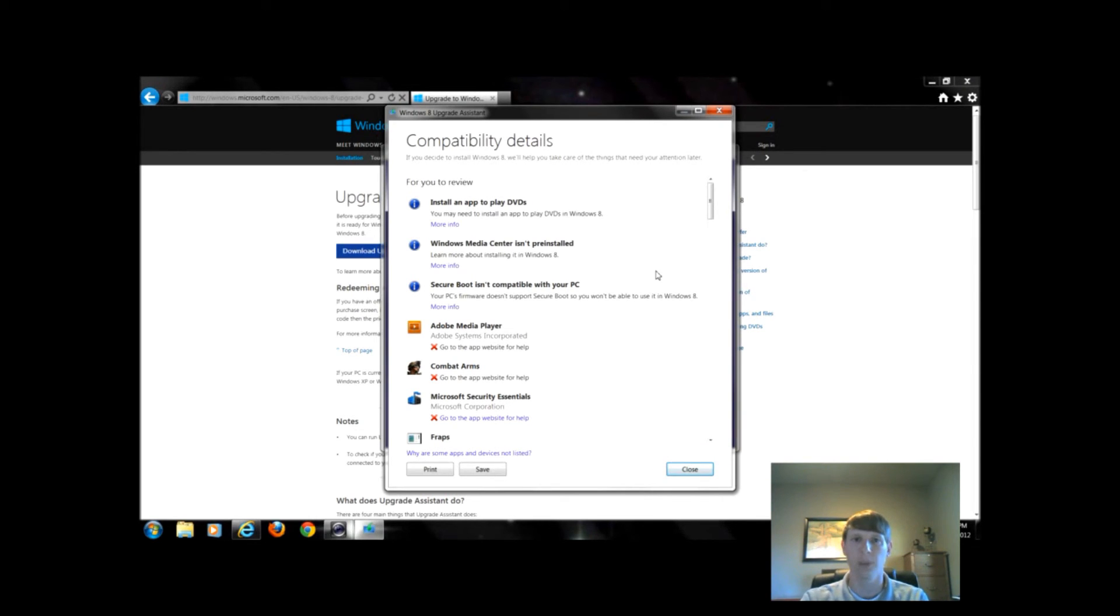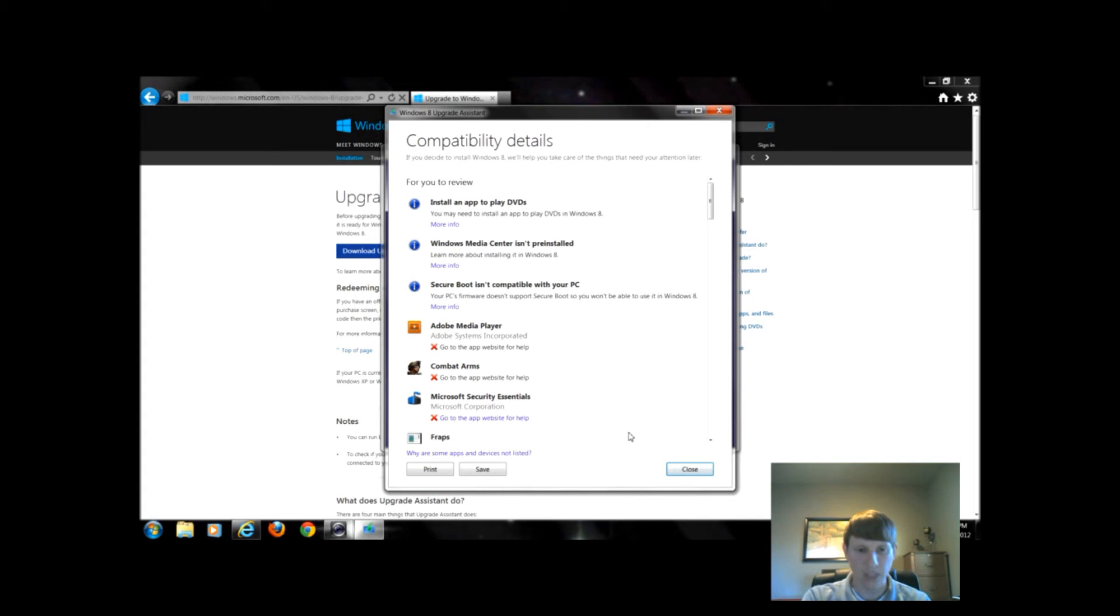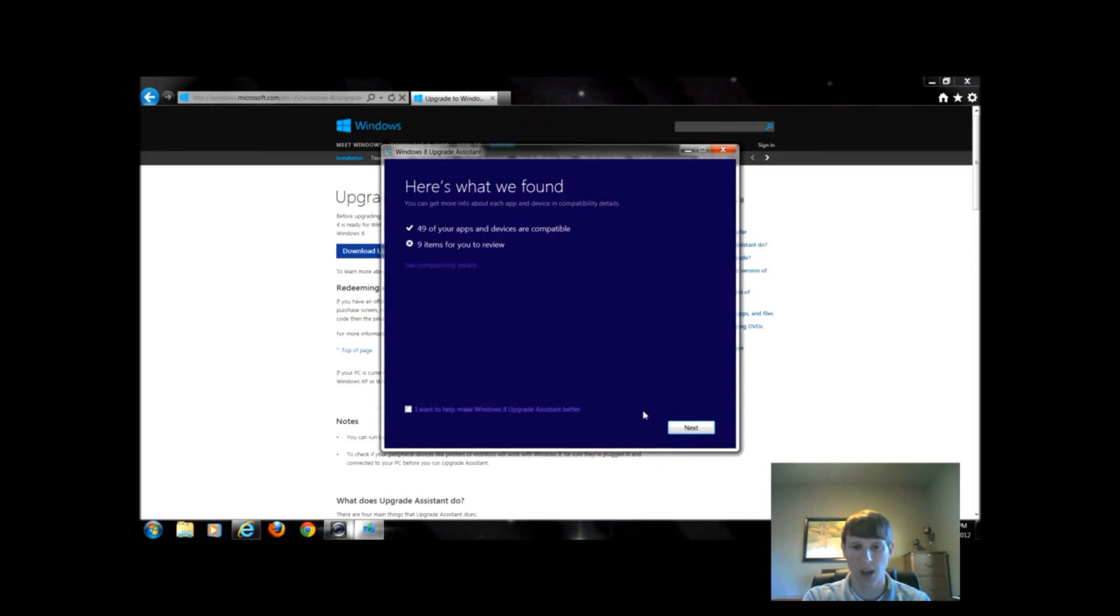When we get through with this, we'll just simply click close, we'll click next.